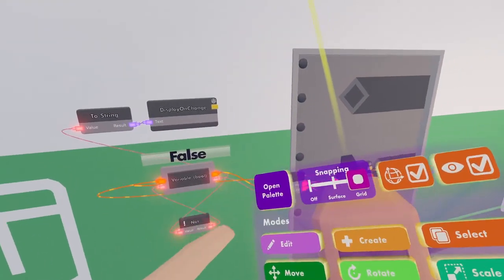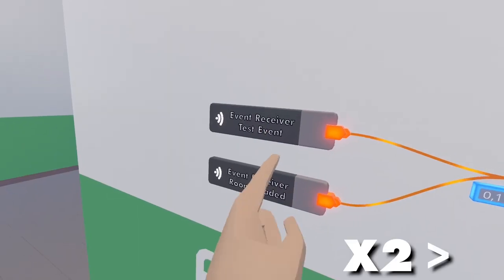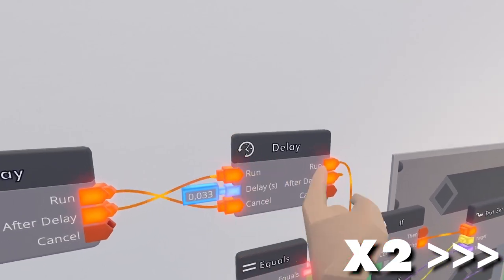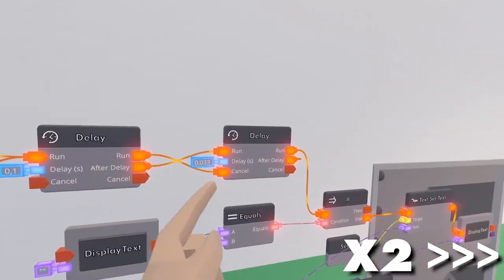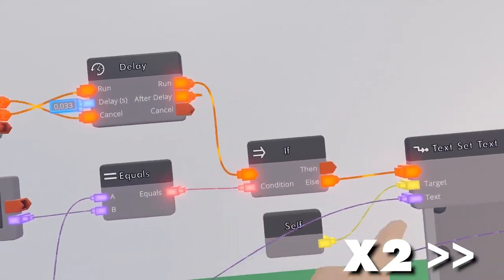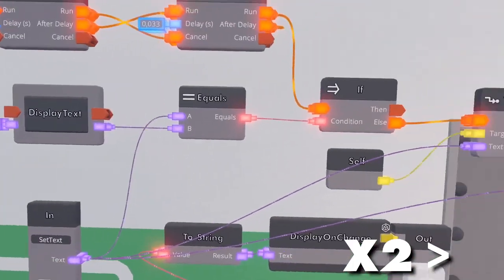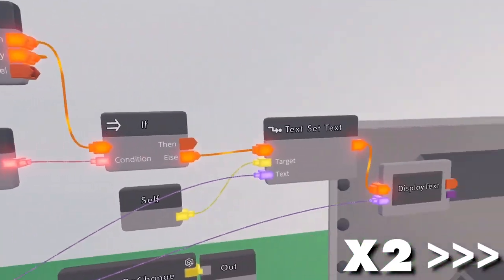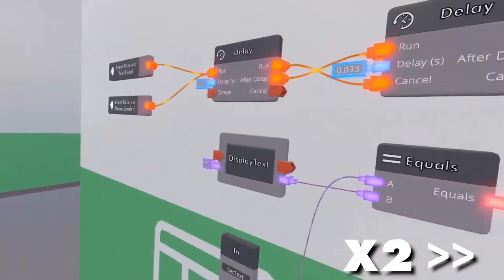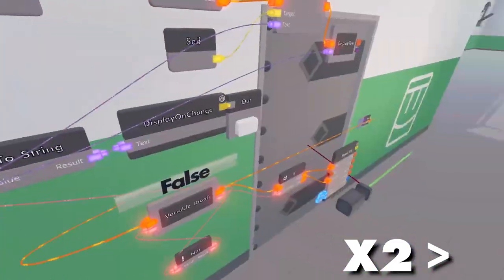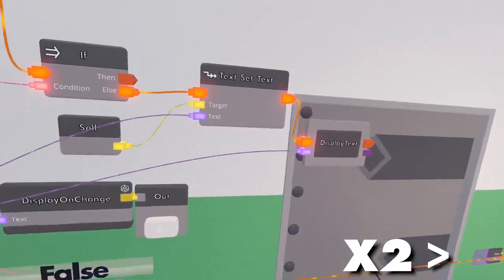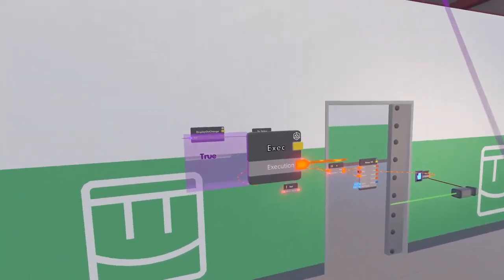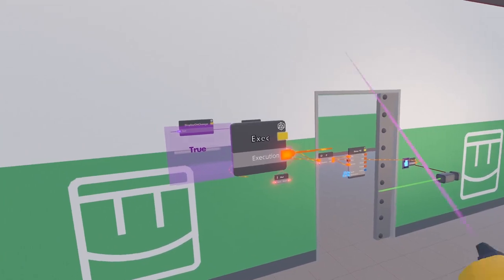For those who are interested in what this looks like on the inside: Whenever the test event or the room loads, it will send an execution to cancel this delay loop, and after a delay, run the delay loop again. This is to prevent multiple delay loops running at the same time. It will say if the value on the display text equals the value that is being input, then do nothing. However, if this changes, then set the text to the new value and update the display text to the new value. This way, whenever the input that is being funneled into it is not the same as on the text, the execution will set the text to the new value.